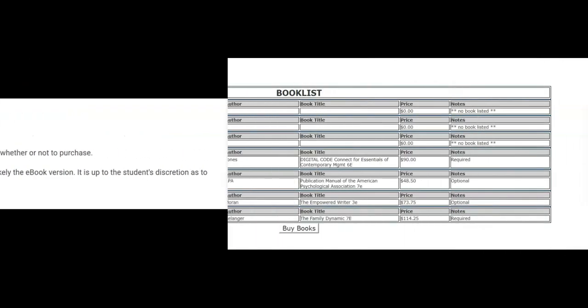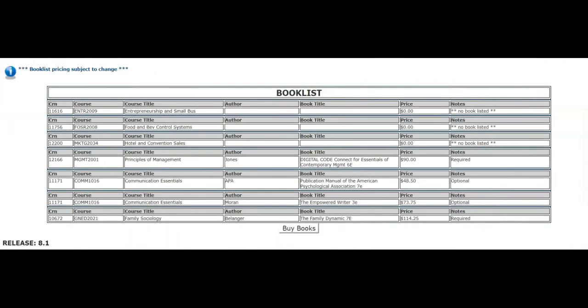It is important to note that some courses may have multiple books listed. When you are ready to purchase your books, click Buy Books.